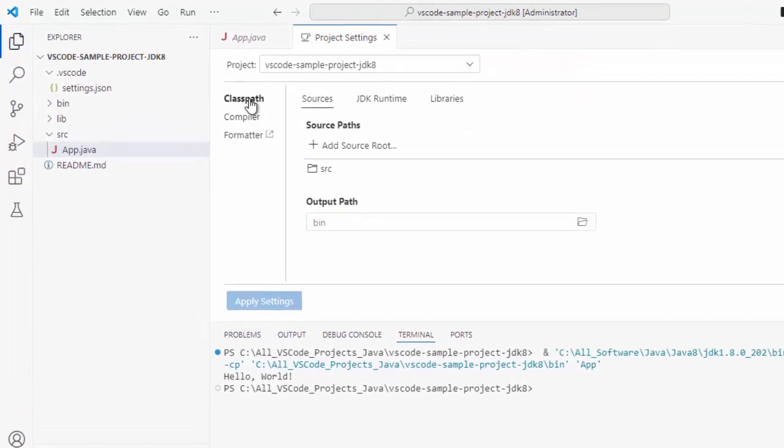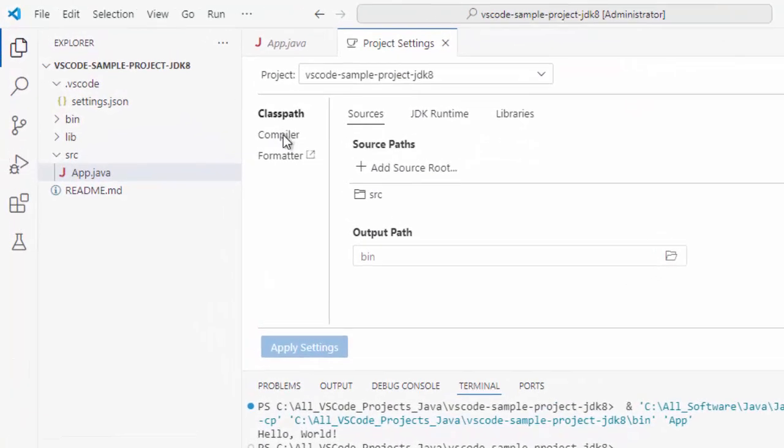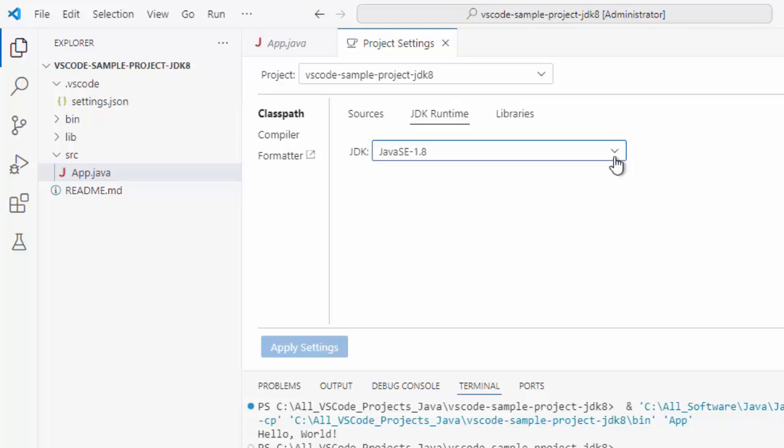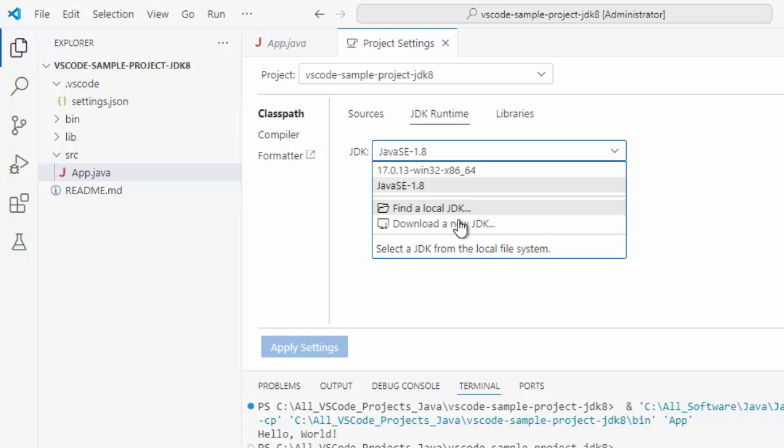Here if you notice, we have class path, compiler, formatter and these are sources. JDK Runtime libraries. This is the project name. If I click on JDK Runtime, it is showing Java AC 1.8. If I click on this drop down, there are options to find a local JDK, download a new JDK and by default it is showing us the JDK path for which the Java Home is set.